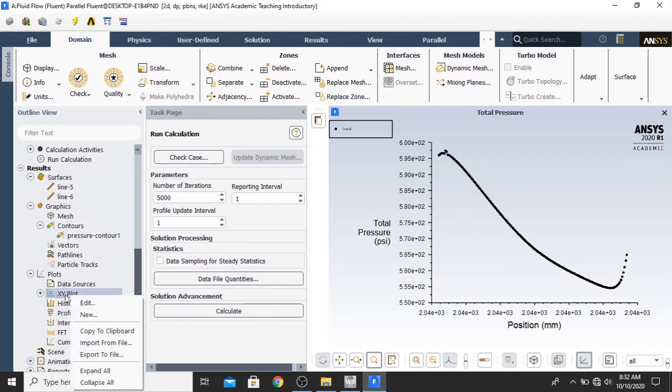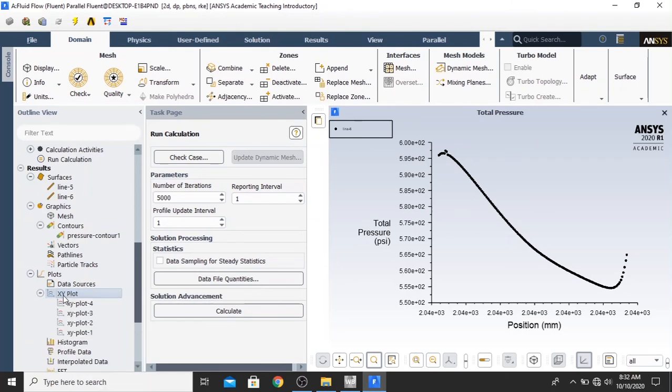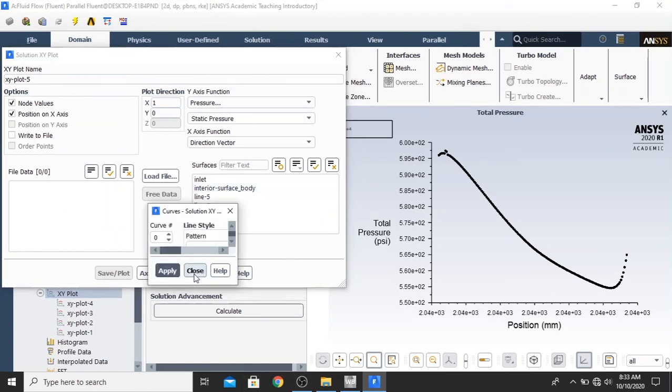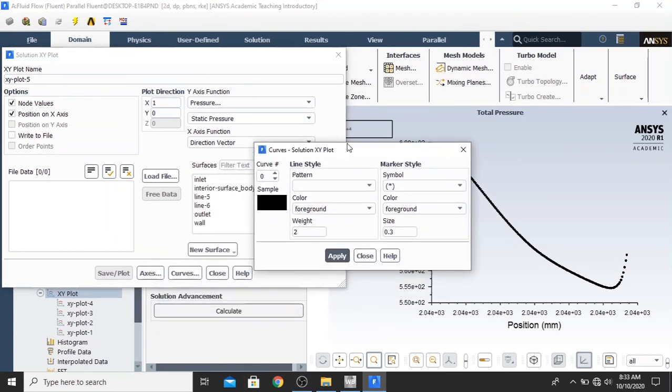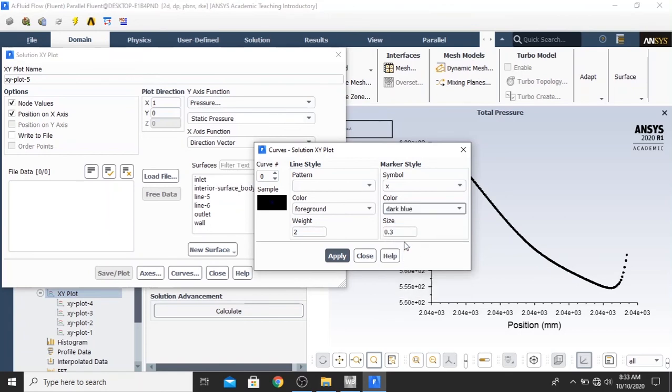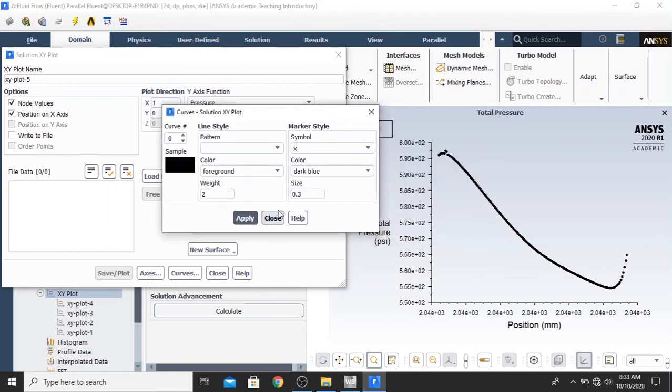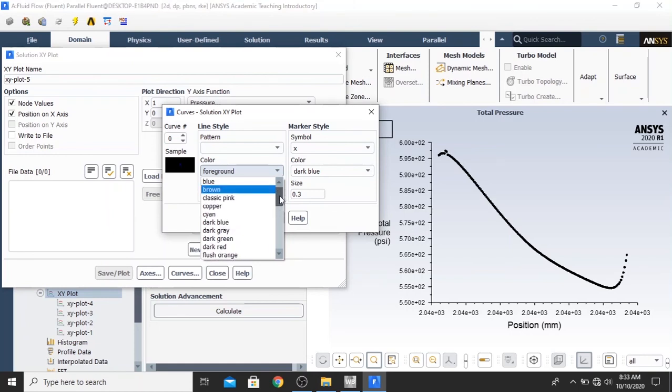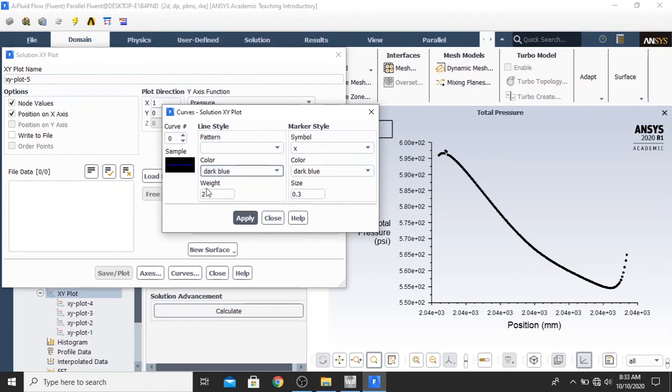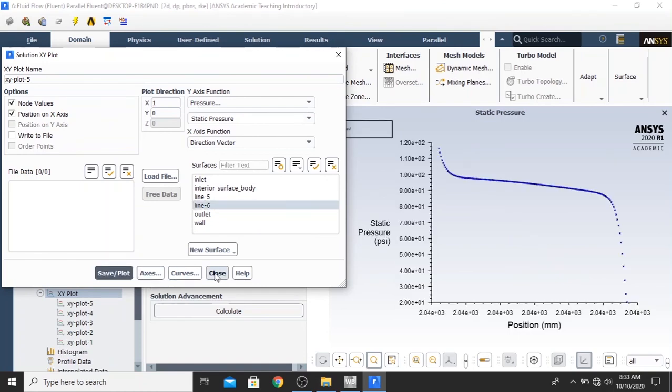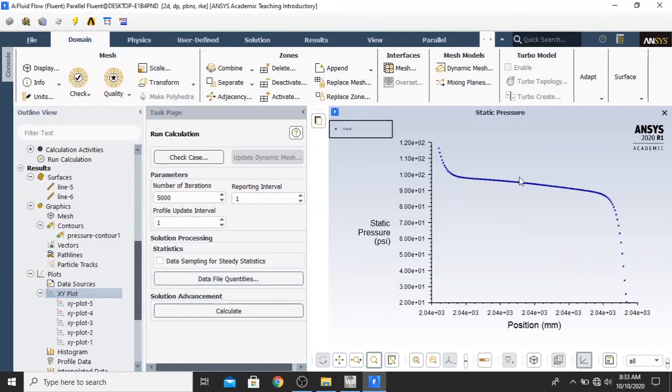First, we double click the XY plot. Or XY premises and XY plot. And then, we click curves. You can change the symbol of the marker style. You can also change the color. Perhaps, I want to change to the dark blue. And curve size 0.3. And then, click apply. And you can also change the line style. Perhaps, I want to change it as the same as the marker style color. And click apply. Click close. Click on the line number 6 and plot. We have changed the color of the graph itself.